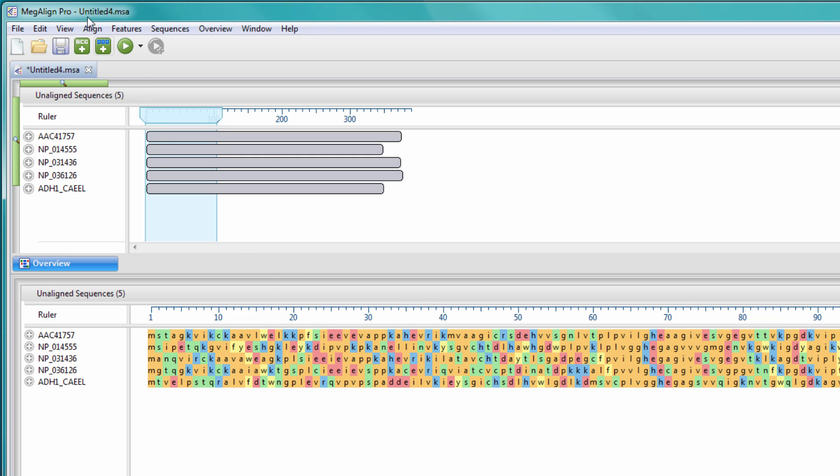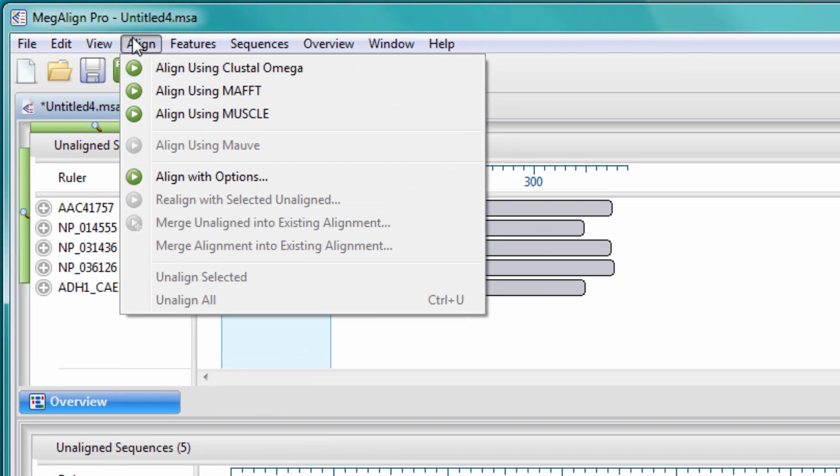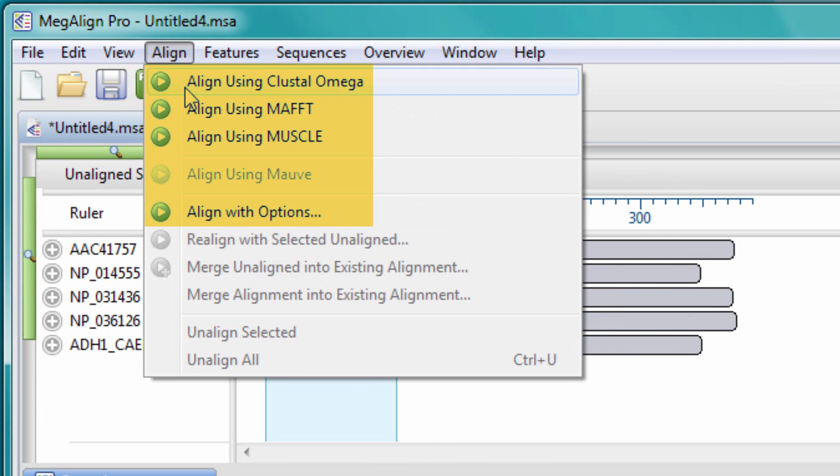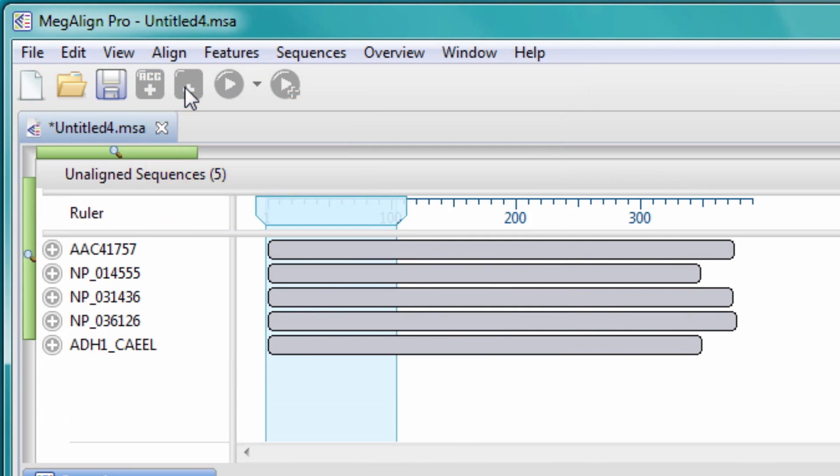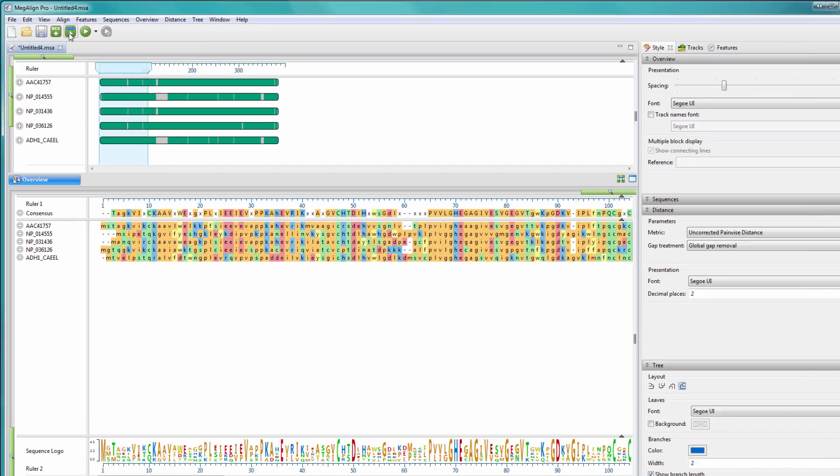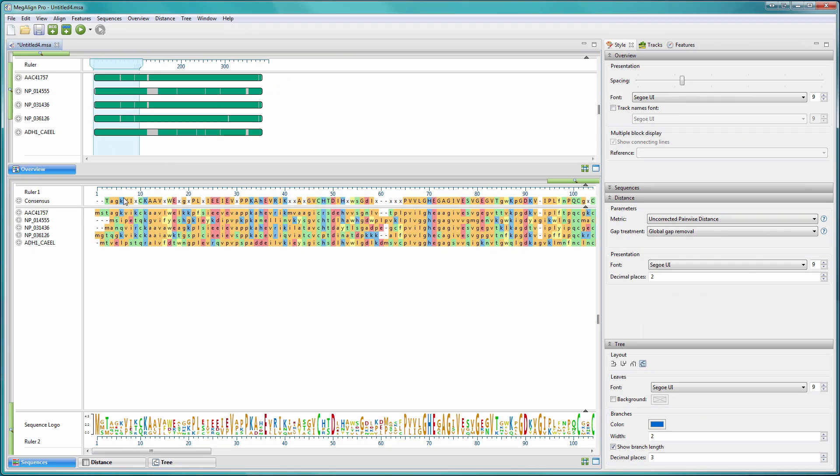Then, align your sequences using one of the available methods. Once the alignment is complete,